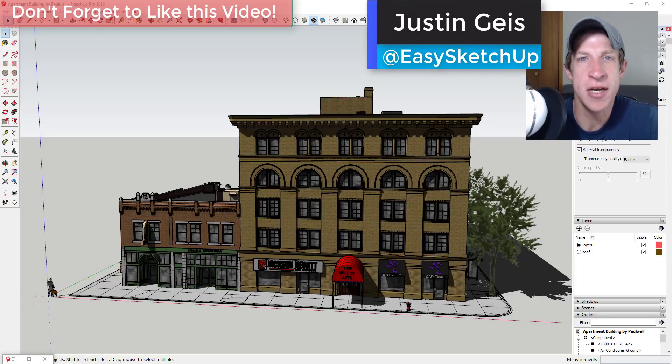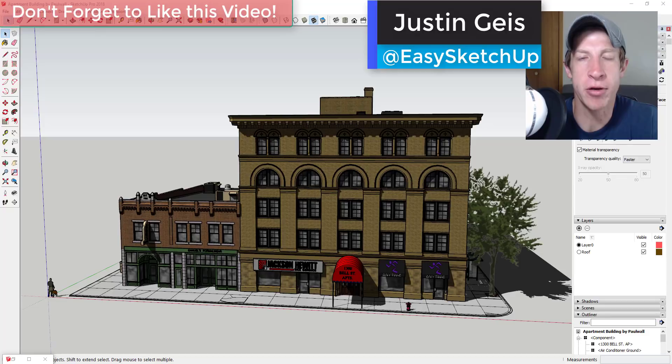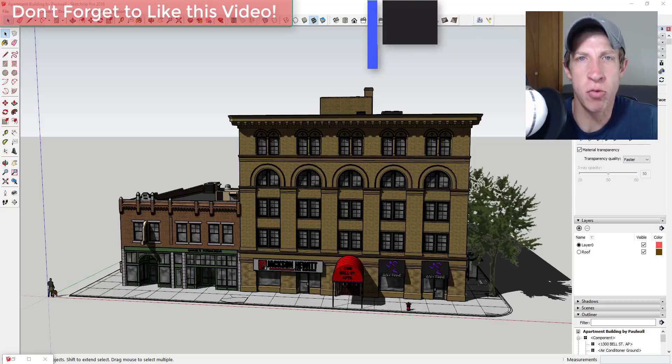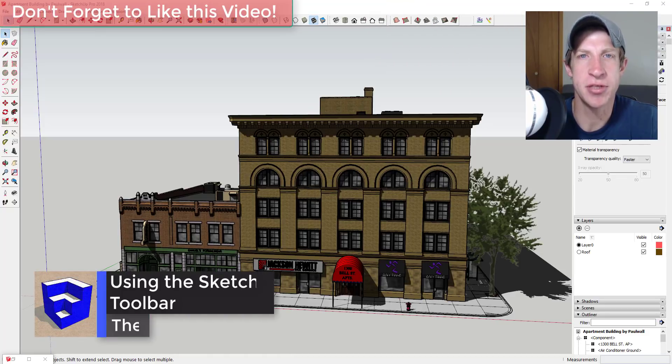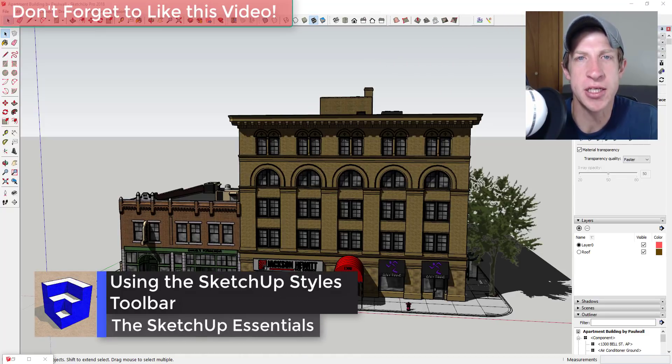What's up guys, Justin here with the sketchupessentials.com back with another SketchUp quick tutorial for you. In this video we're going to talk about how to use the SketchUp styles toolbar to quickly change the way that your model looks in SketchUp.